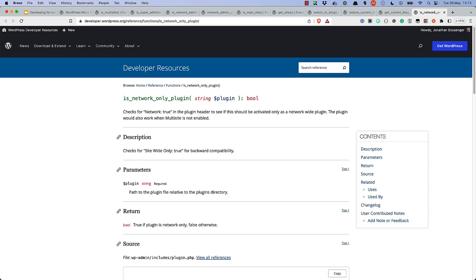When developing multisite plugins, there is the IsNetworkOnly plugin function. This is a plugin-specific function that checks for the Network:true value in the plugin header, to see if the plugin should be activated only as a network-wide plugin. This is useful if you want to restrict a plugin to only be activated on the network, and not on individual sites.